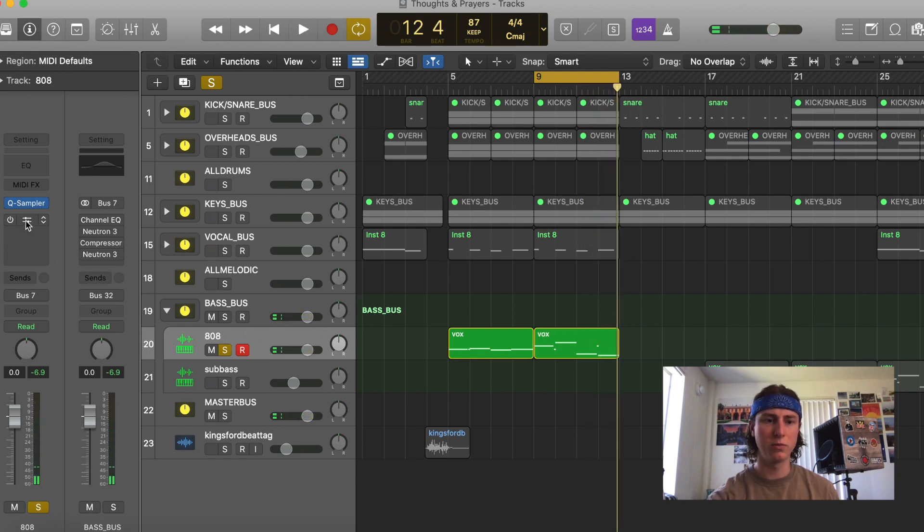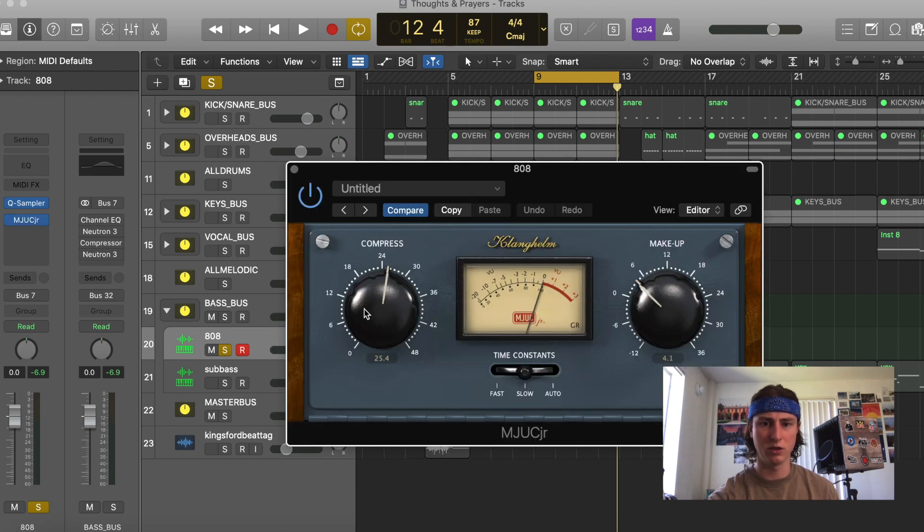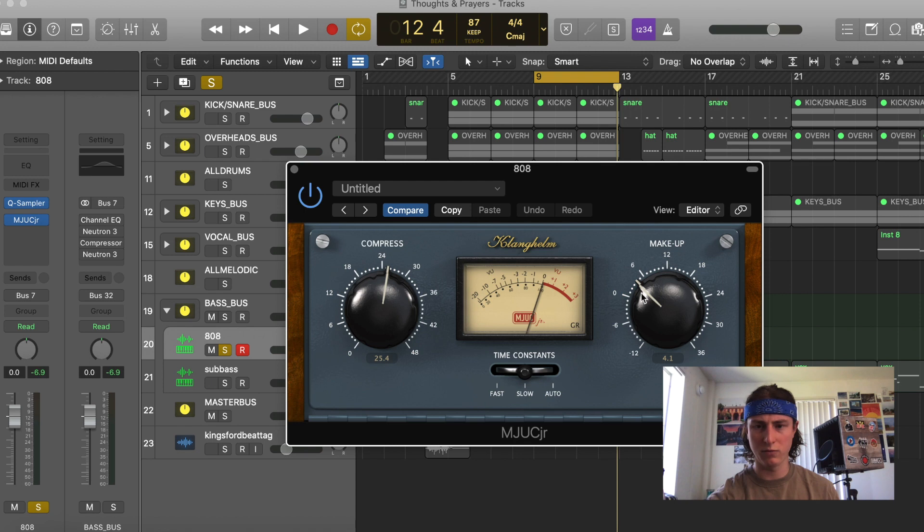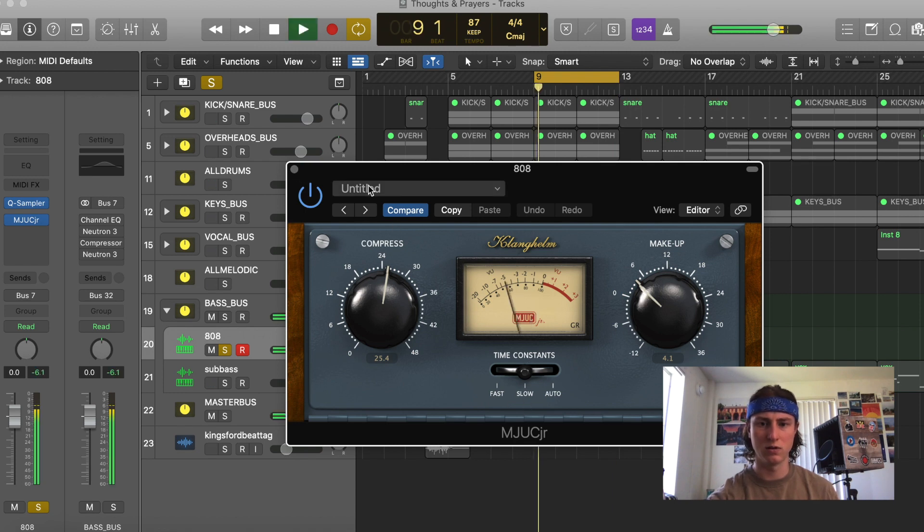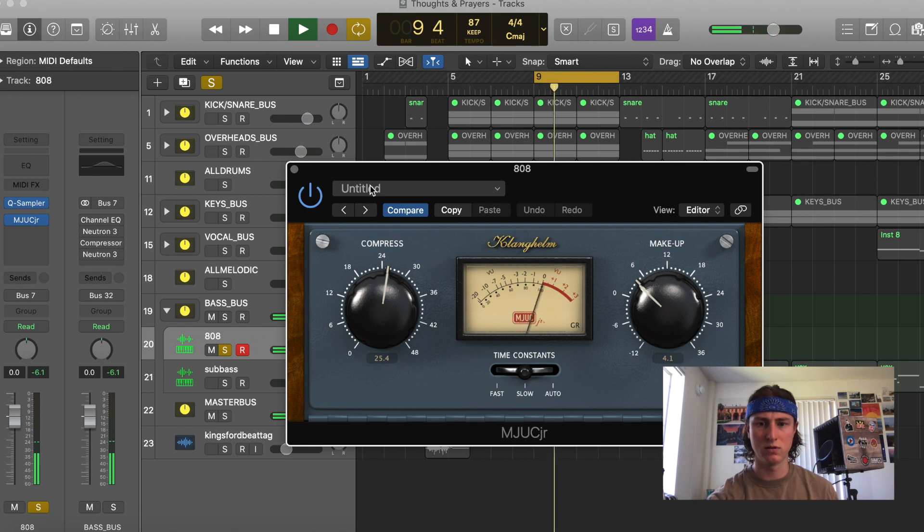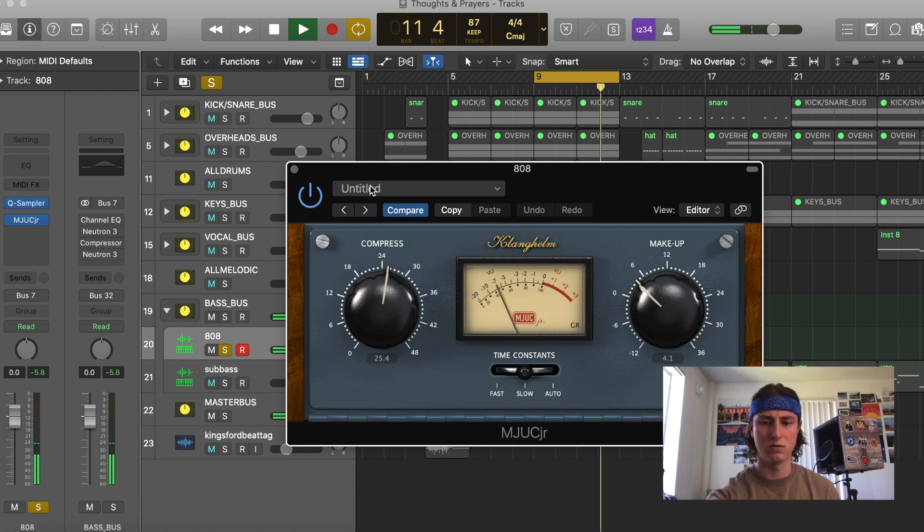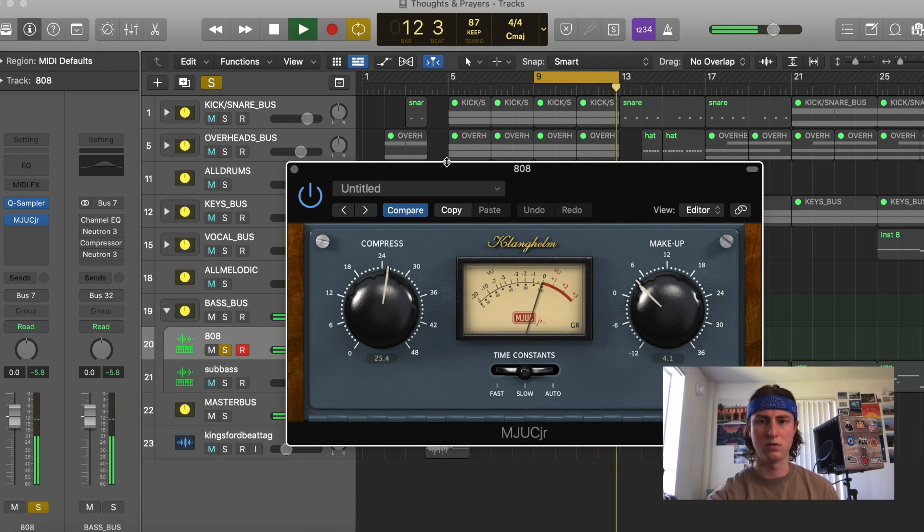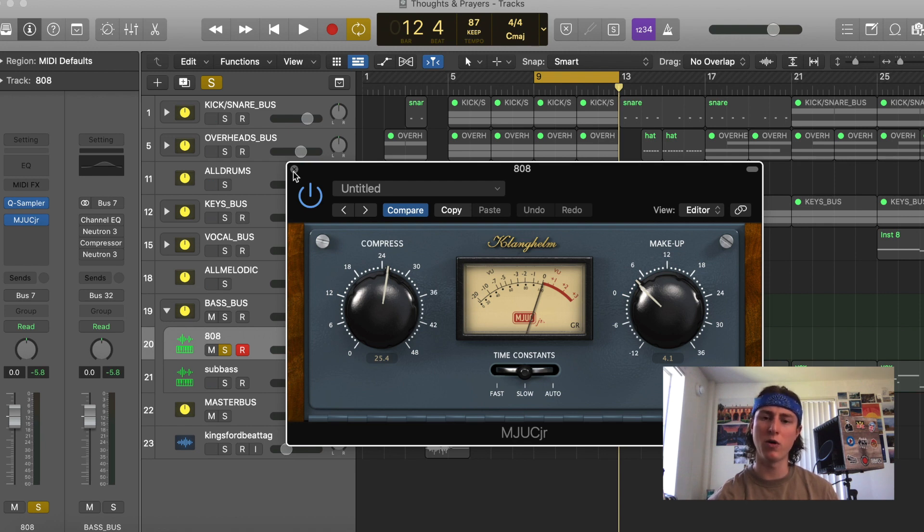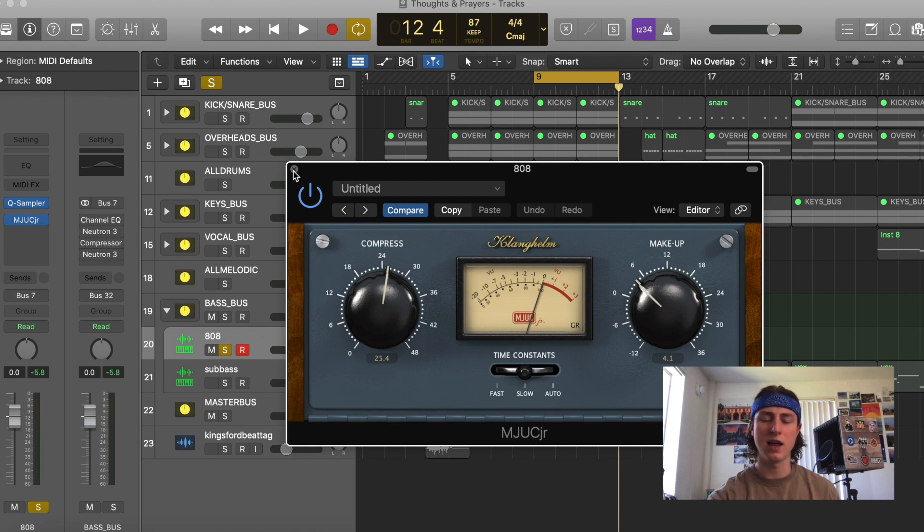All right, now we're going to put our compressor on. And I've set the threshold to about 25, and I've turned the makeup gain up to about 4, and I've kept this attack at slow. This is adding some subtle warmth. It's controlling the signal so it's not overpowering, yet you're maintaining the loudness. And that's going to make it blend really well with the rest of your track.